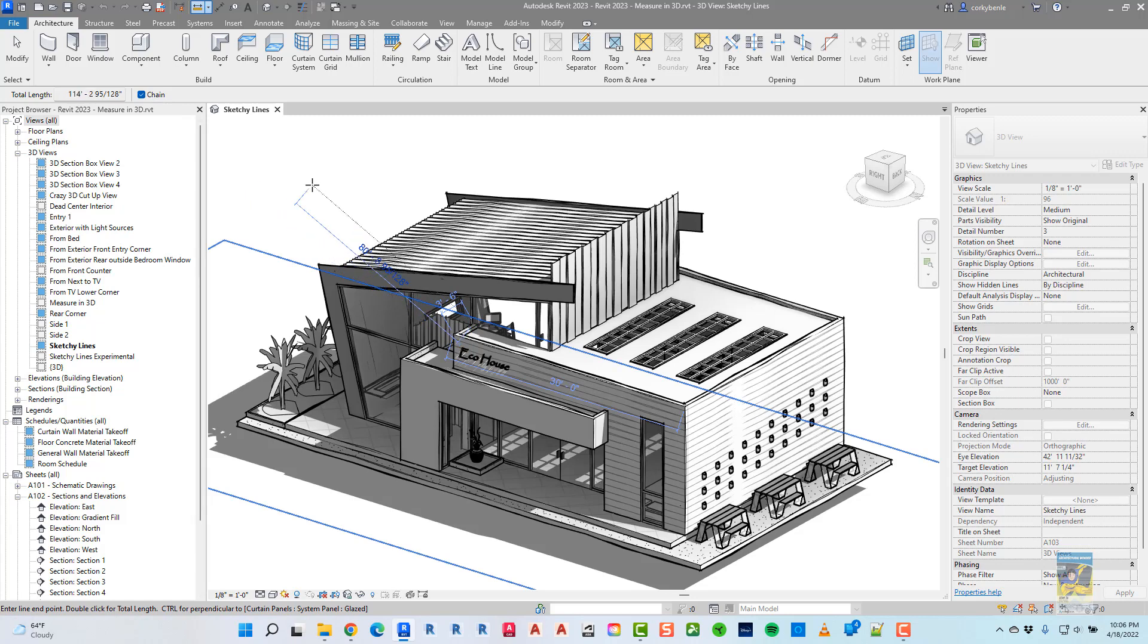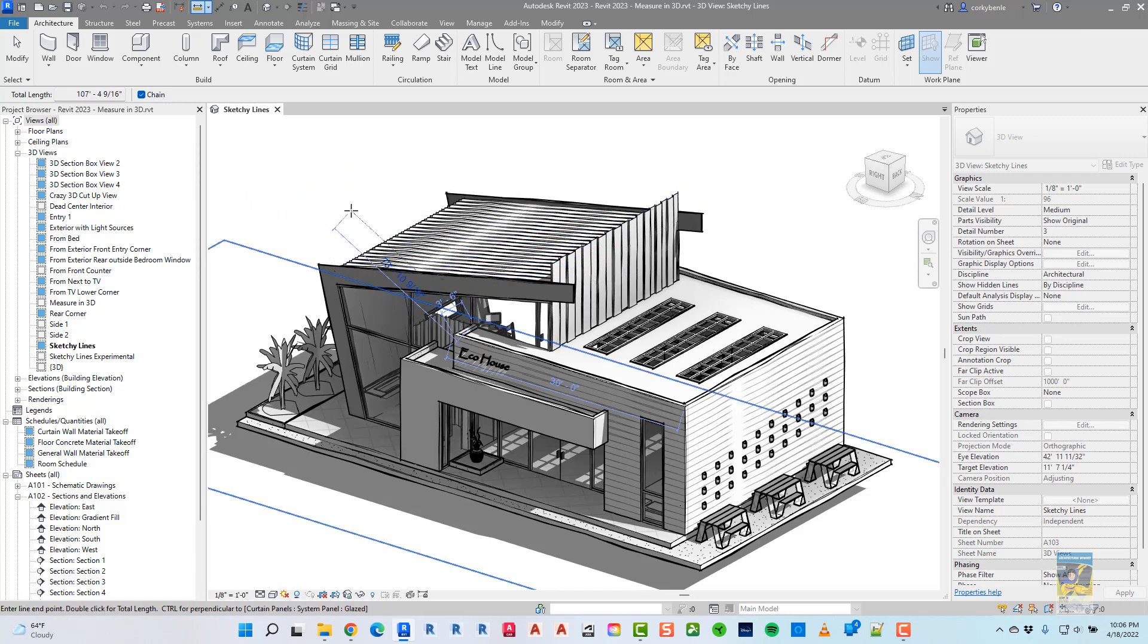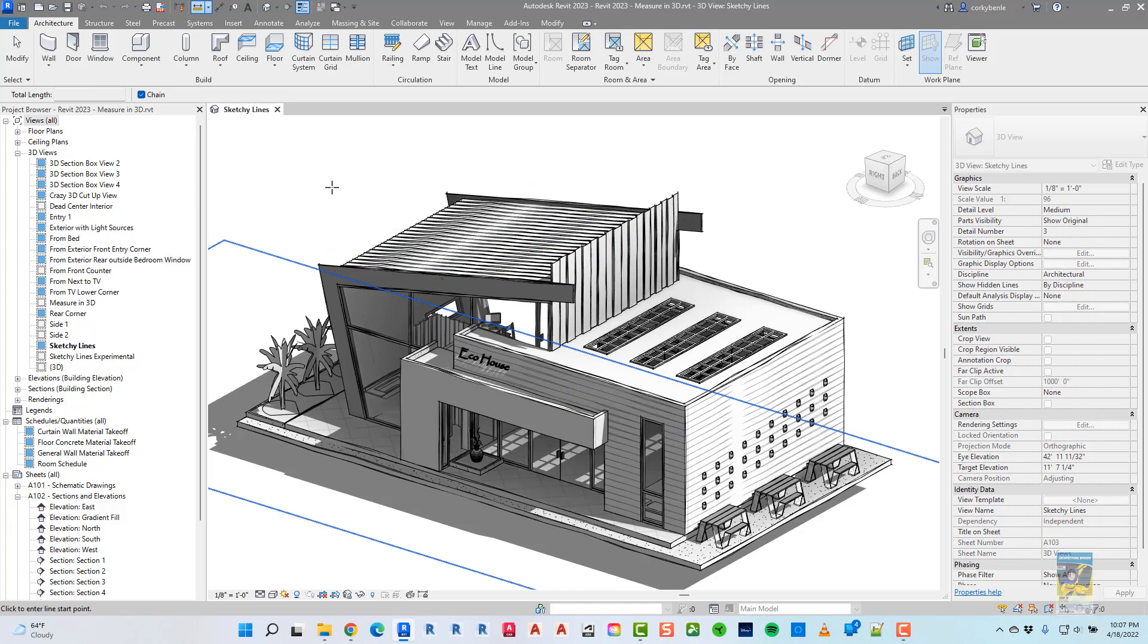Now the minute you move your mouse though, it still assumes you're trying to measure additionally. If I were to hit Enter, then it goes back to the default of not measuring anything.